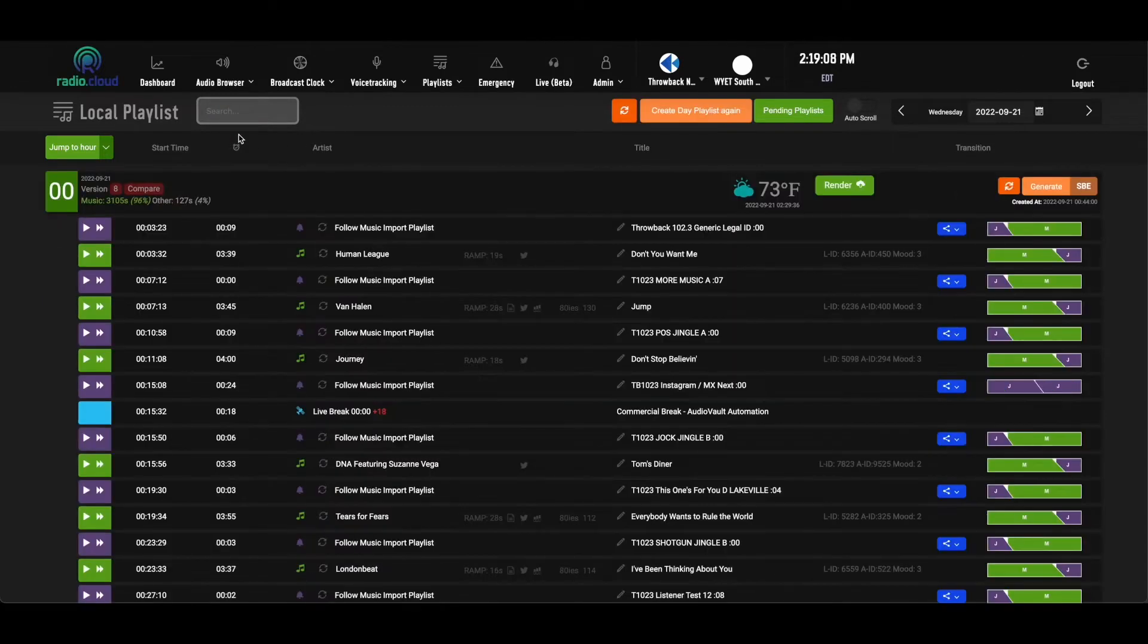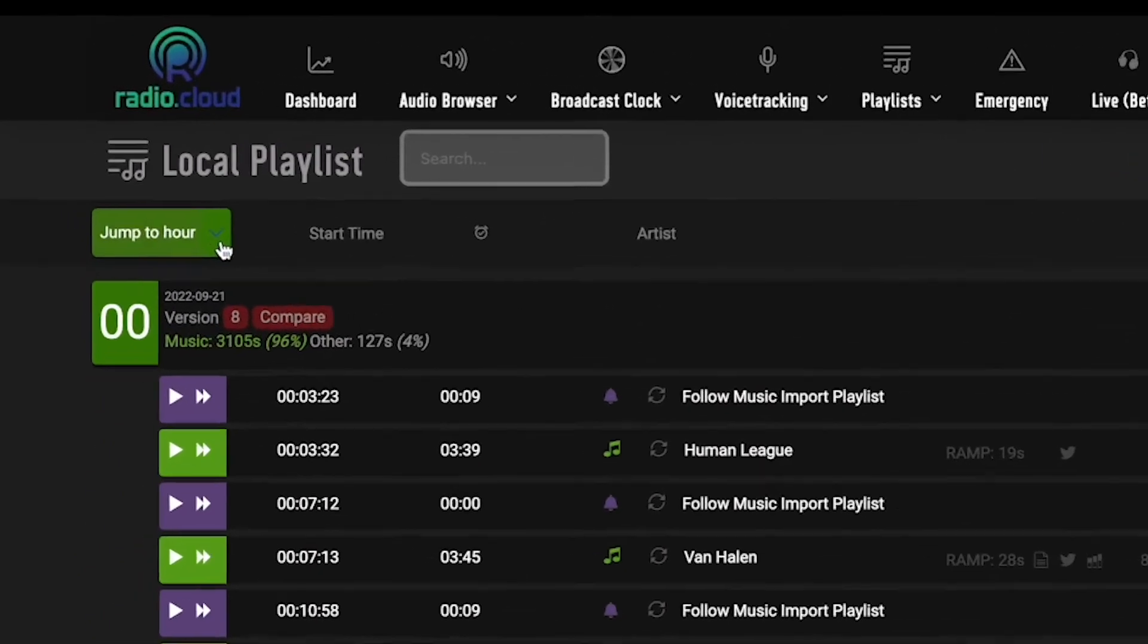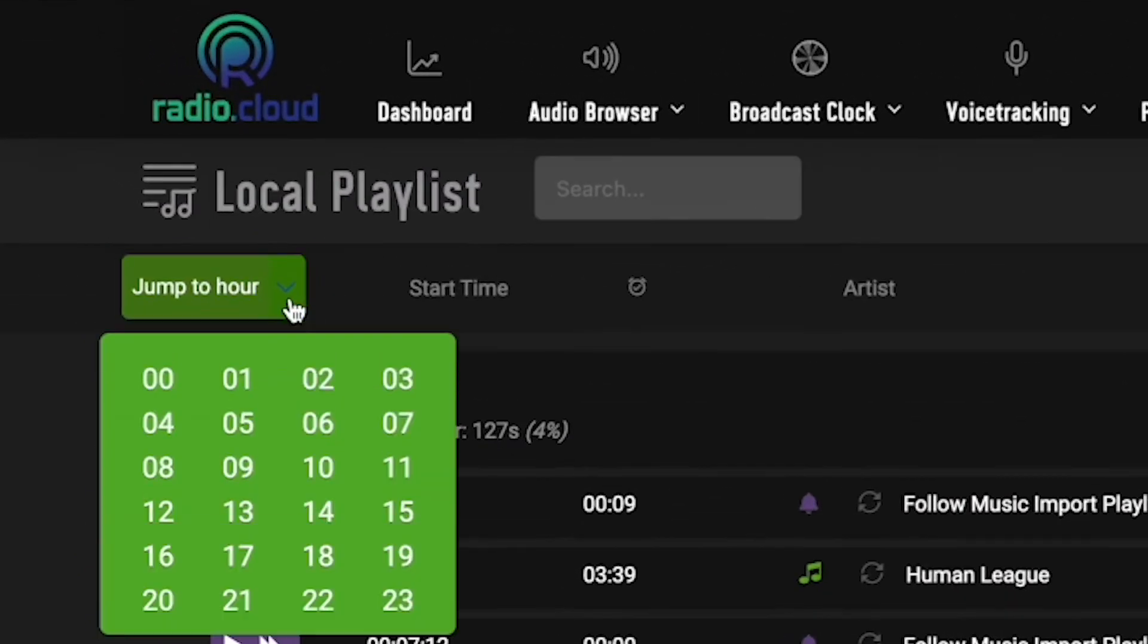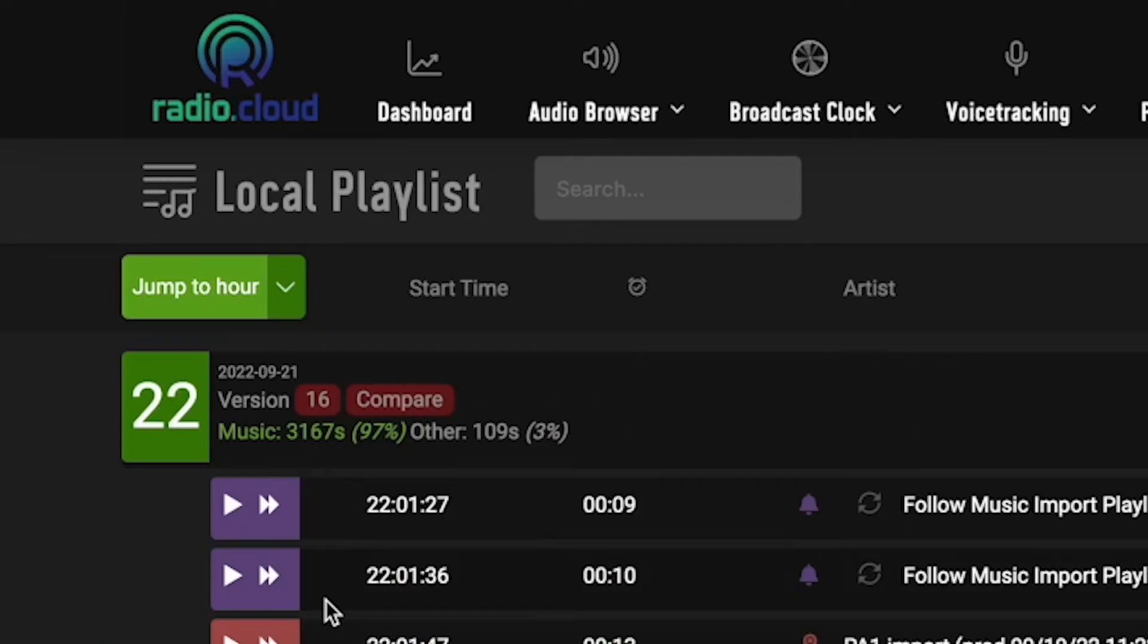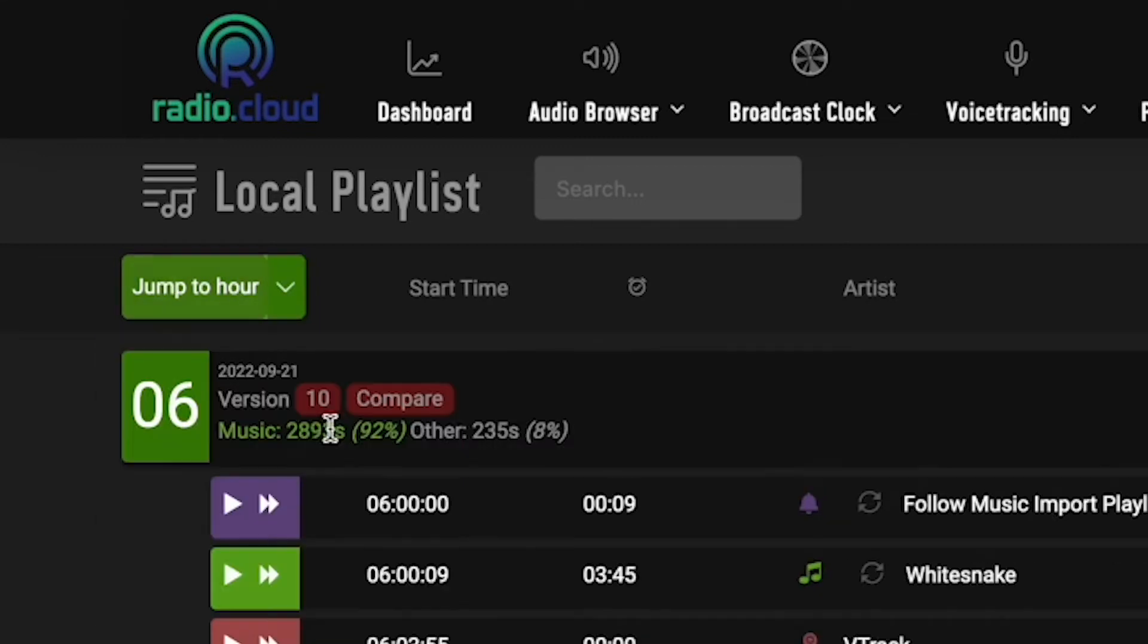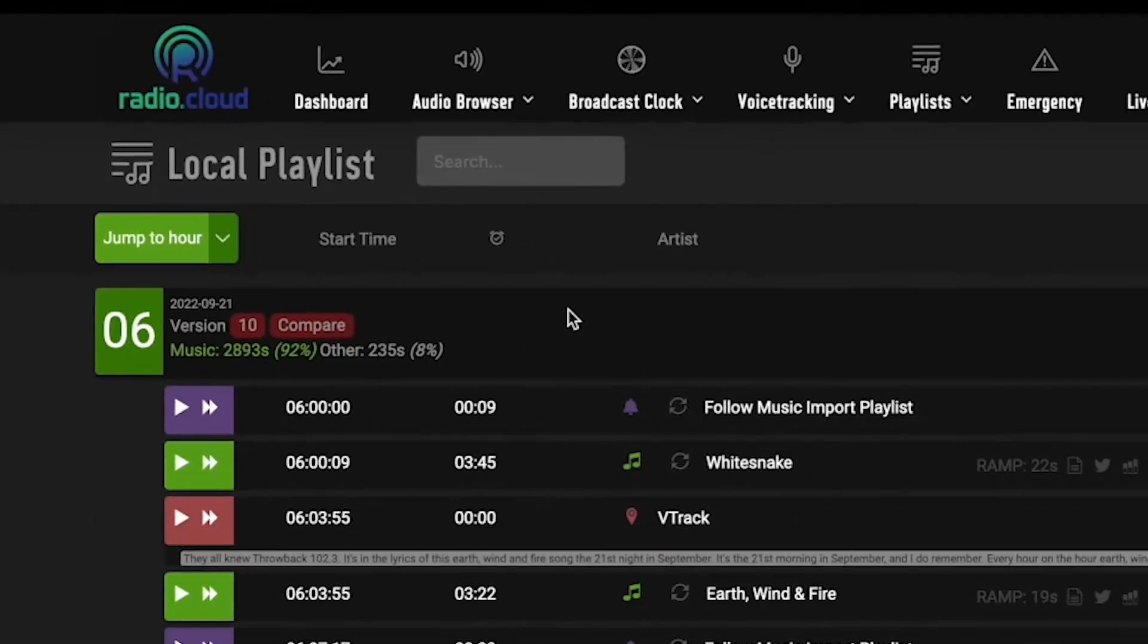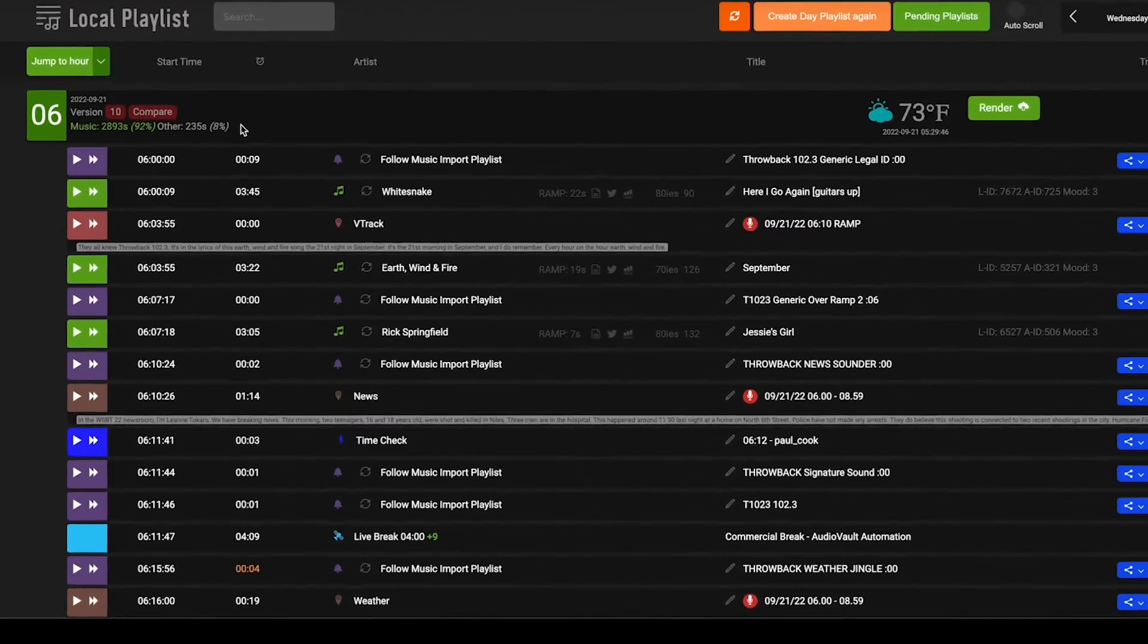Another quick way to navigate the playlist is this jump to hour button. You click it and it drops down all 24 hours of the day and you can quickly, without scrolling, jump all the way down or all the way up the playlist as needed. Now what you see here is the six o'clock hour for a 24-7 station that we run completely out of RadioCloud.